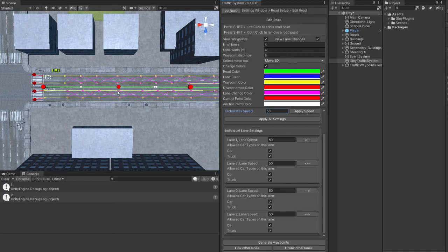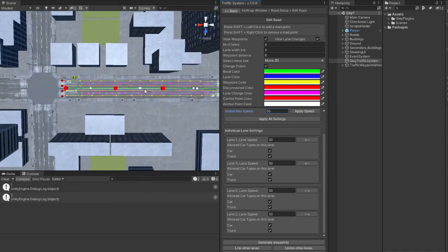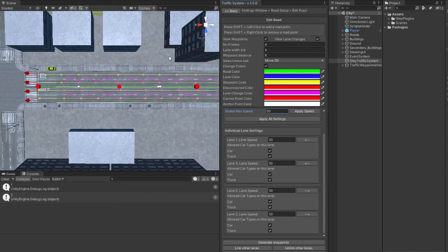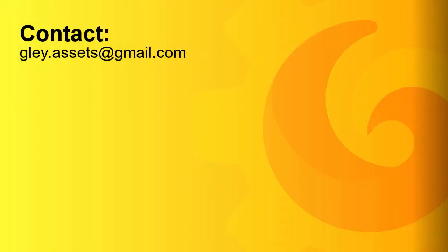This is all you have to do to create your first road. In the next video, I will show you how to put the cars on the road. Thank you for watching and if you have any questions, you can leave them in the comments or by email.